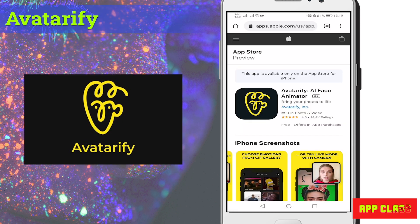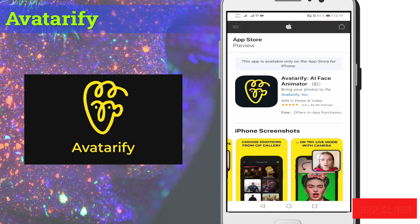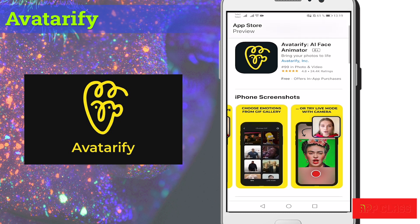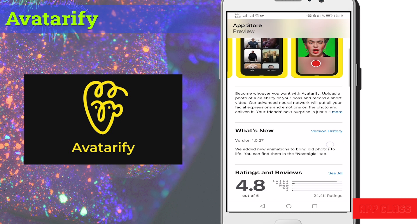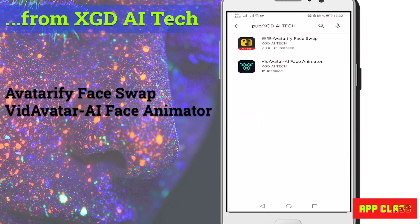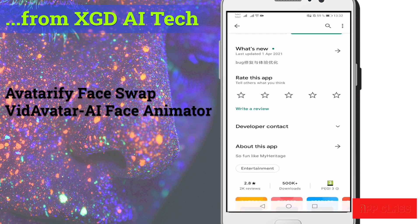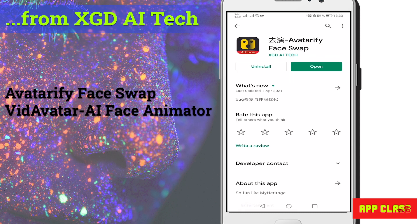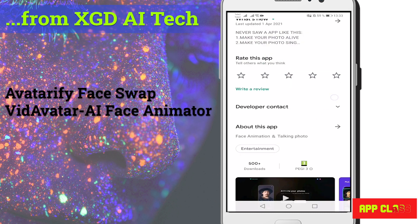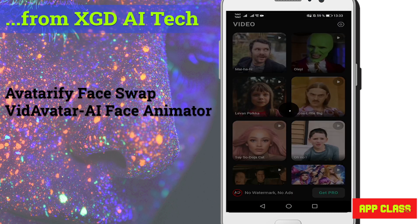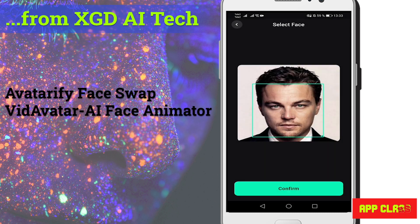So far in this video, we have introduced applications that are available on both Google Play and the App Store. Currently in the App Store, there is another powerful and very popular app called Avotarify, though the Android version is not available yet. There are two other similar apps to Avotarify in Google Play made by XGDAI Tech Company — one currently in Chinese language and the other in English. Let's have a look at a face swap example with Leonardo DiCaprio's photo made to sing.